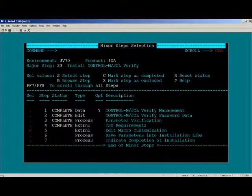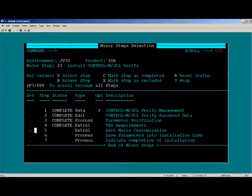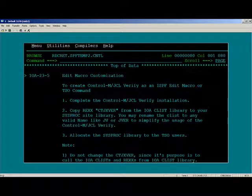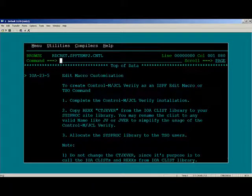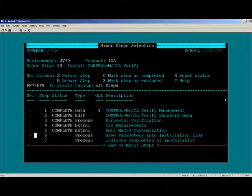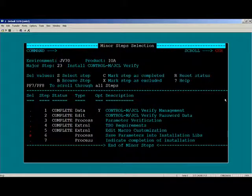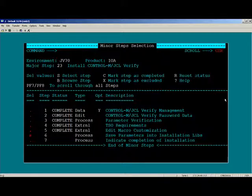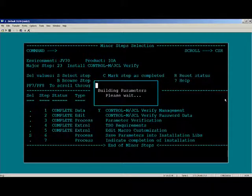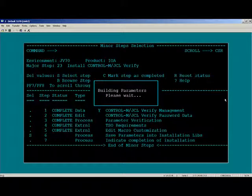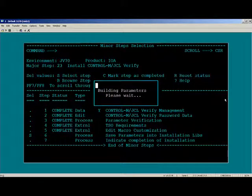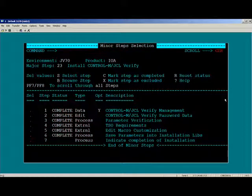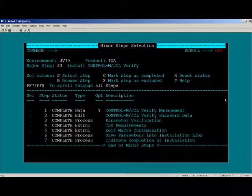Select Step 6 will save the parameters that you supplied into the installation libraries. Selecting Step 7 will indicate that you have completed the installation process.